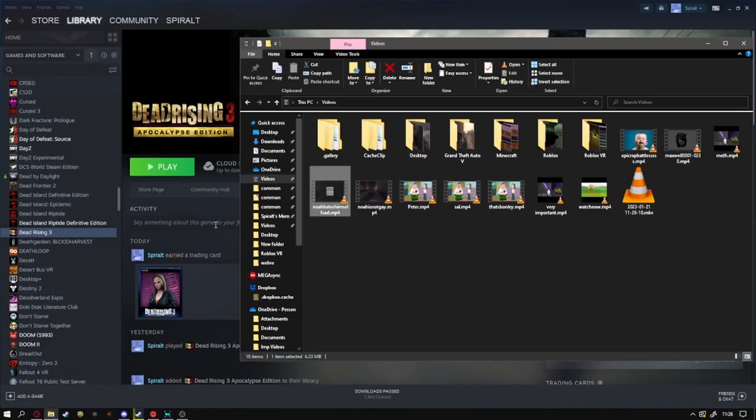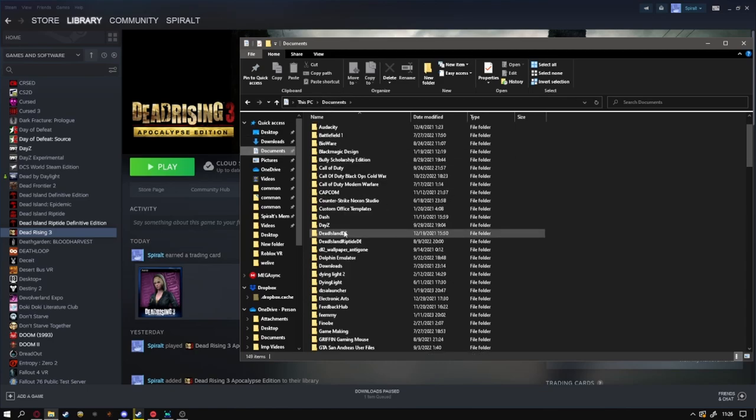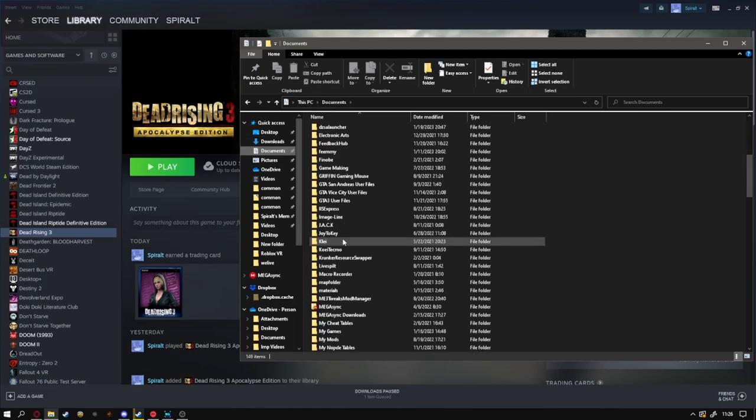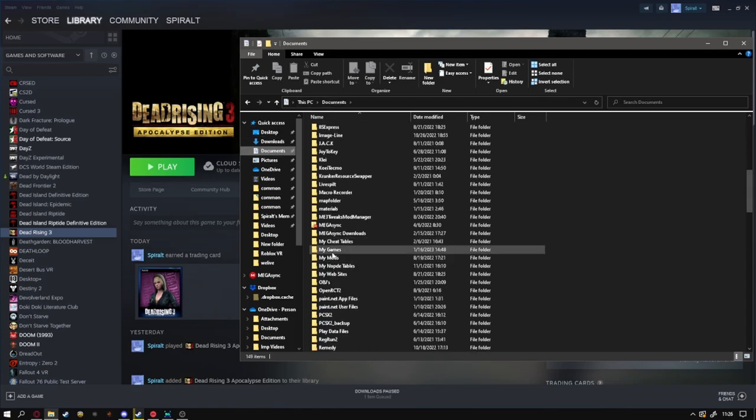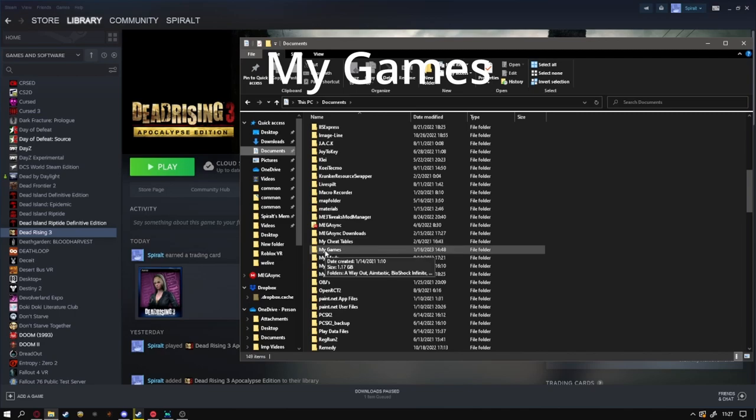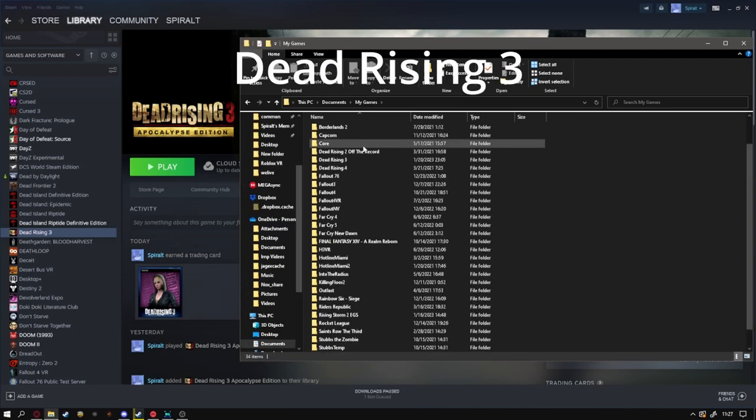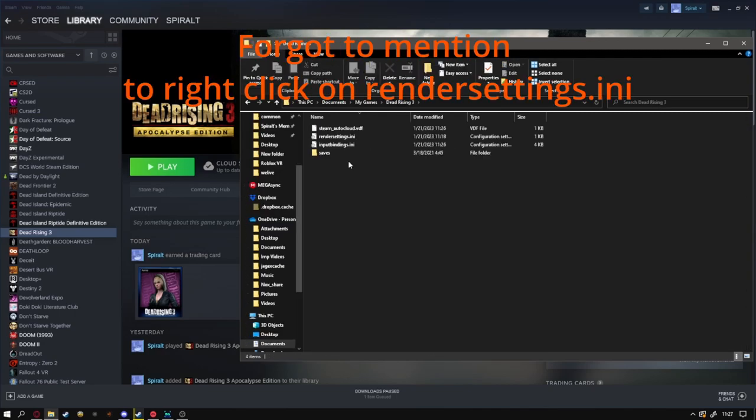To fix it, you go to Documents, this PC, Documents, you look for My Games, My Games okay. Then you want to scroll down to see Dead Rising 3, go to input settings.